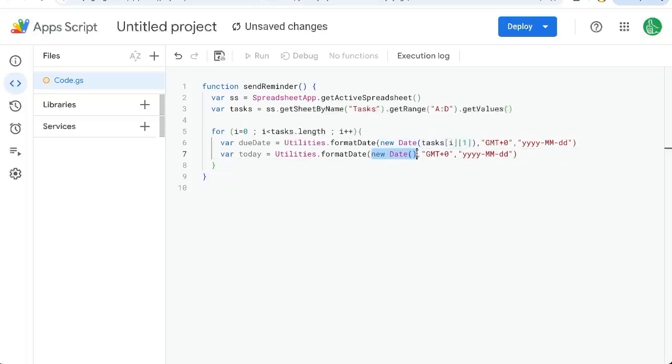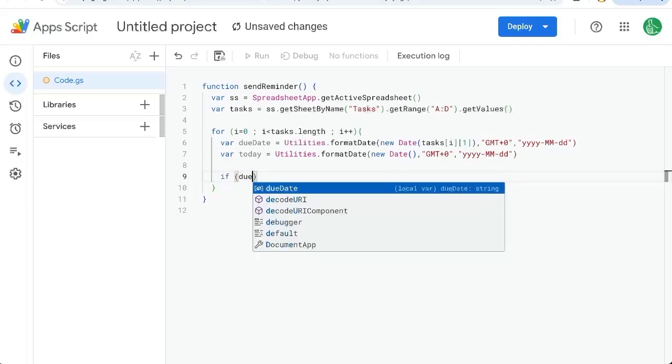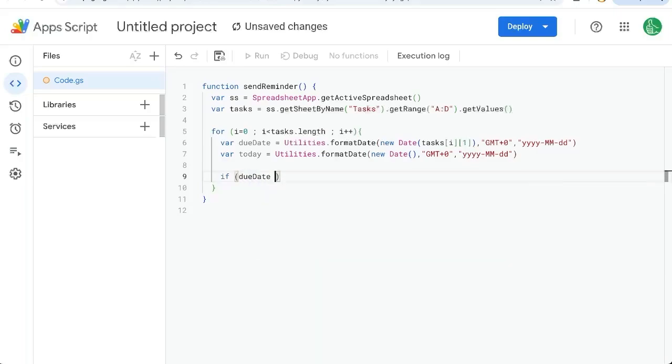And we're now going to compare these. If due date is equal, we need two equal signs today.